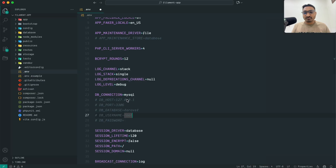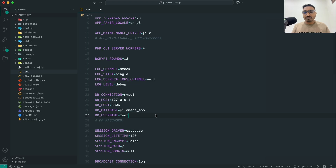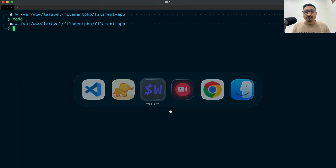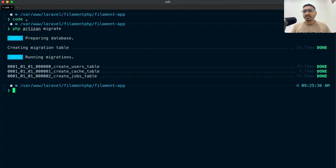In the .env, I'll keep the host and port as default, set the database name to 'filament_app', username to 'root', and leave the password empty for localhost. Let me go back to the terminal and run 'php artisan migrate'. Migration runs successfully.